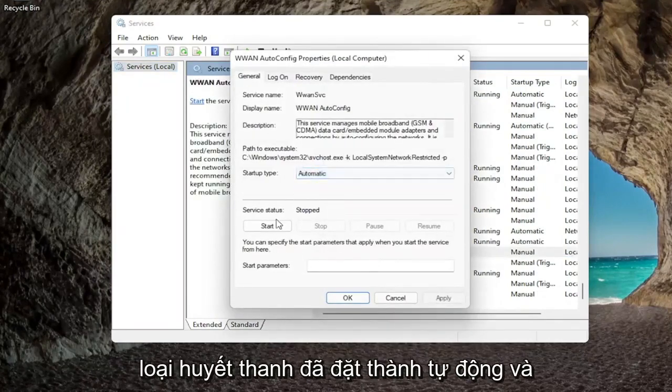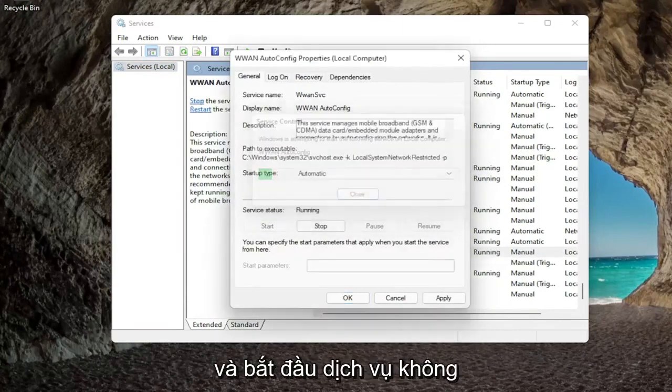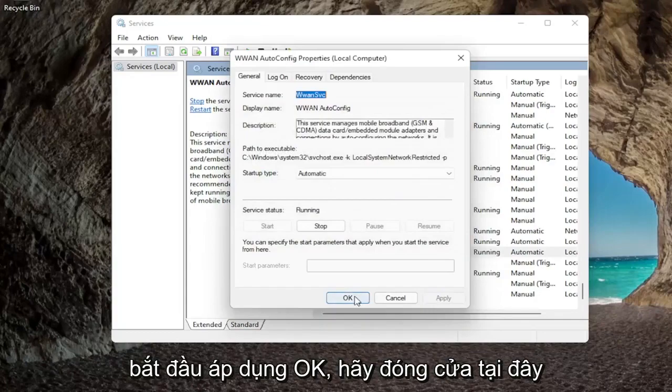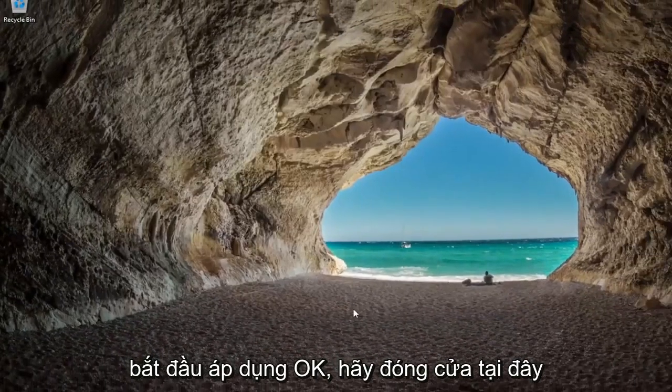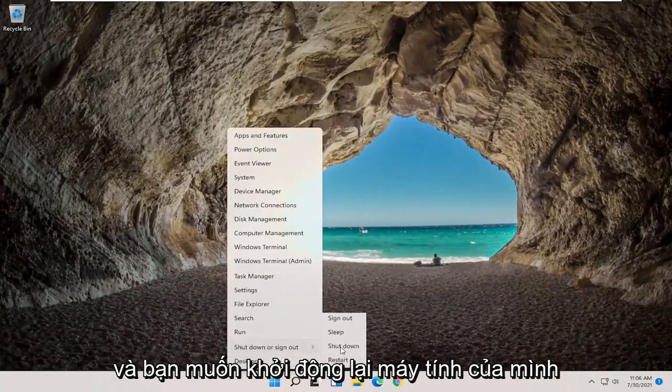Set startup type to automatic and if service status is stopped you want to go ahead and start the service. Once you're done with that go ahead and apply, okay. Close out of here and you want to restart your computer.